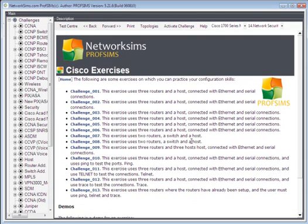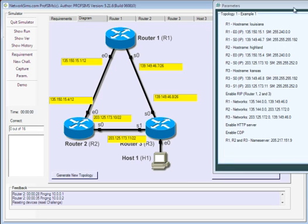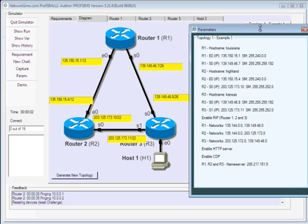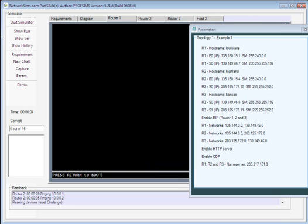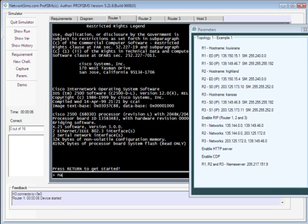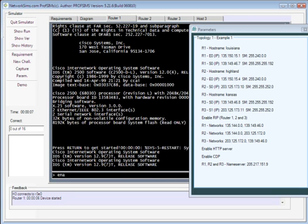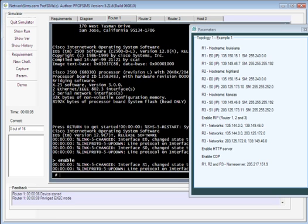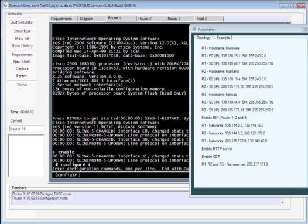Within Network Sims, there are various exercises that we can do. In this case, we have a topology setup, and we must now go through each of the challenge parameters. So in this case, we set up Router 1.